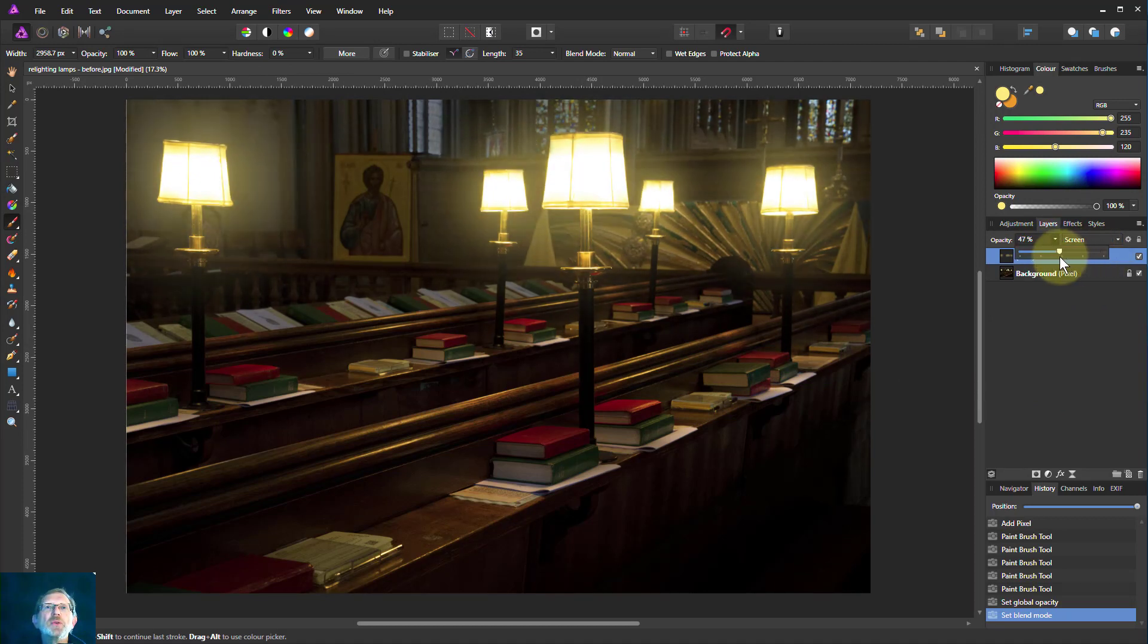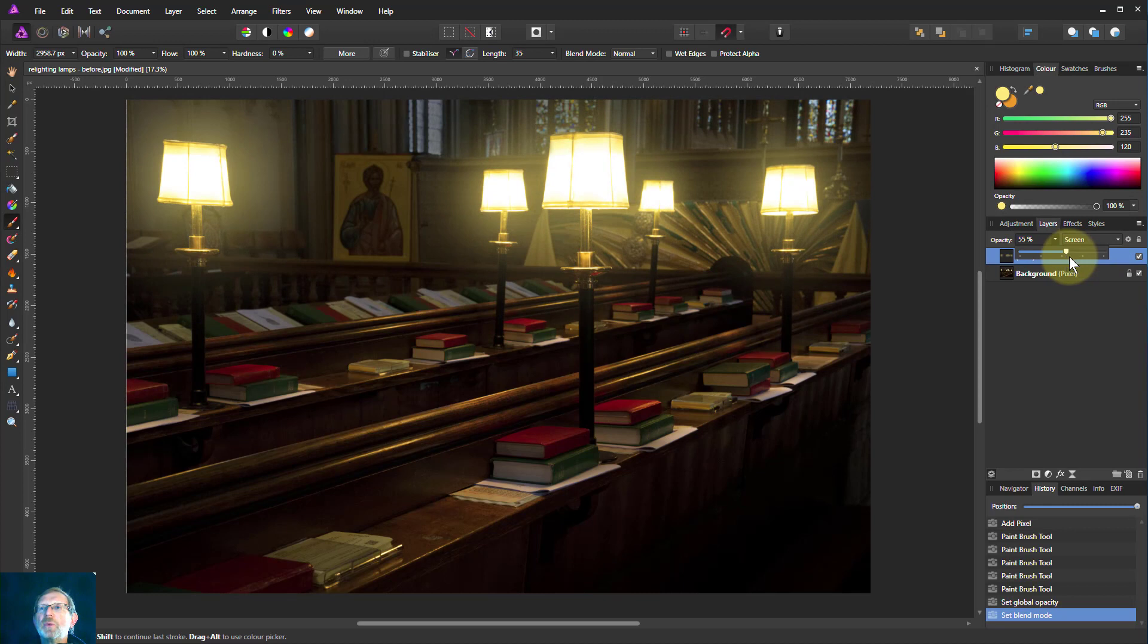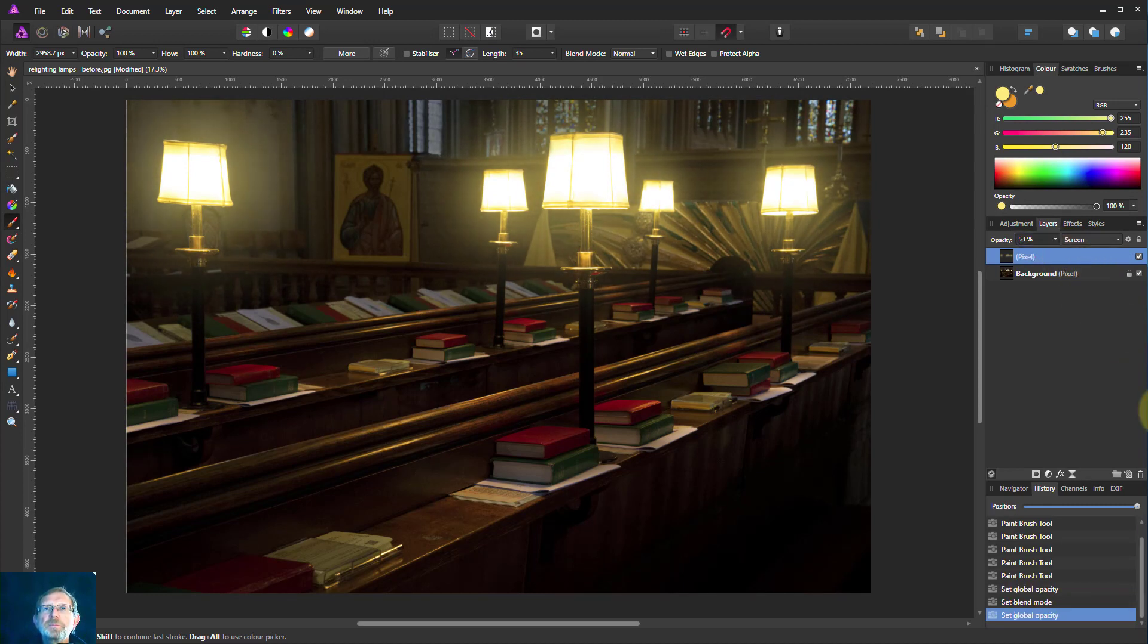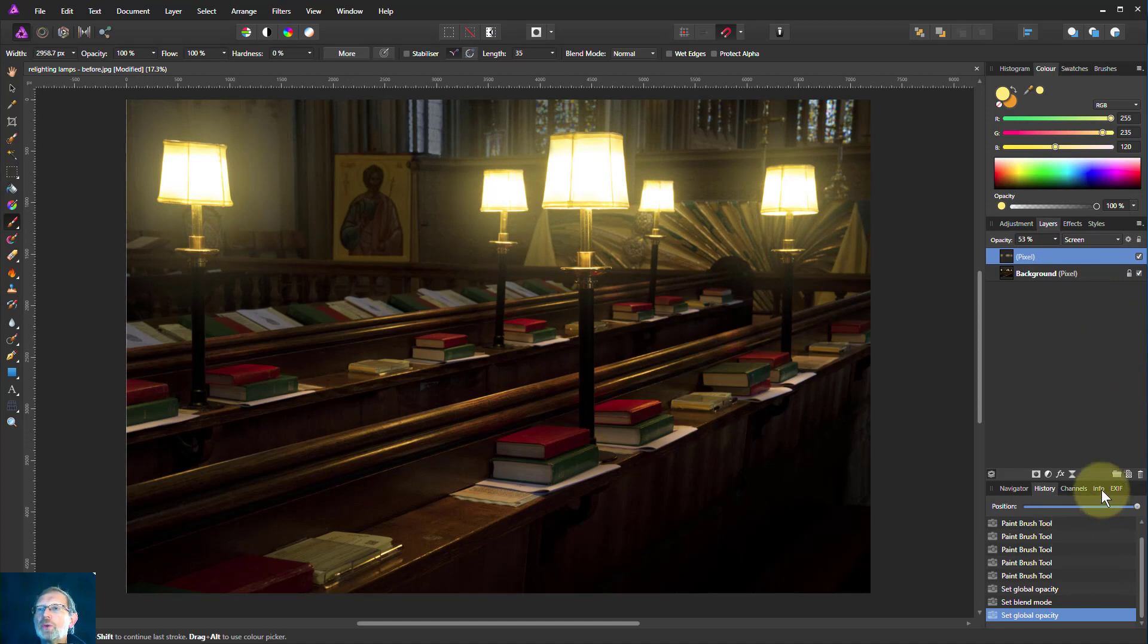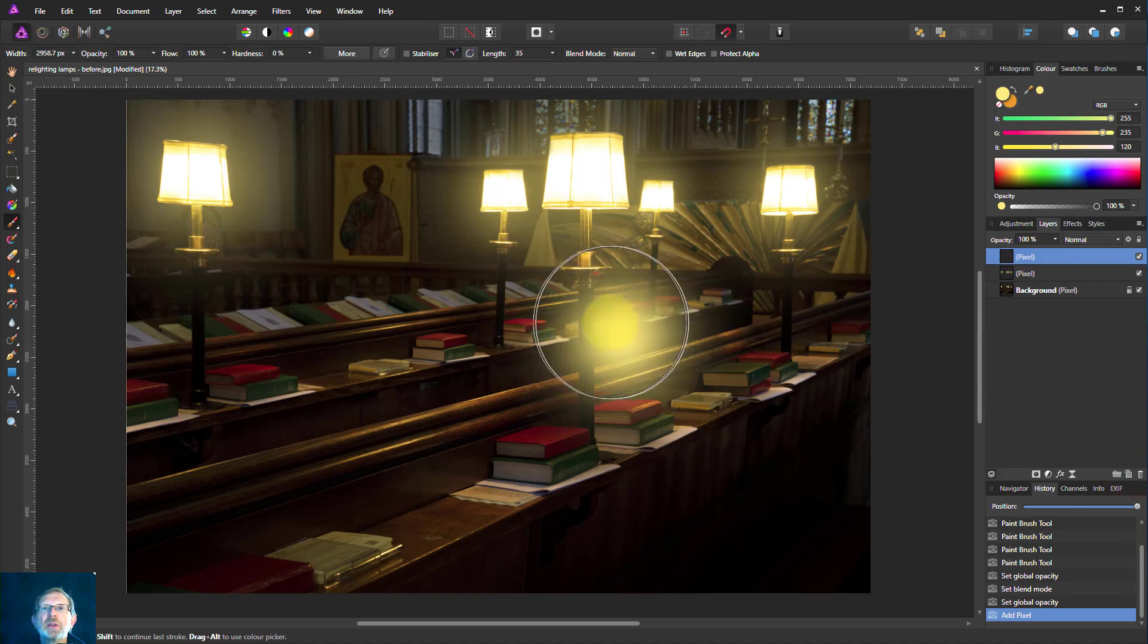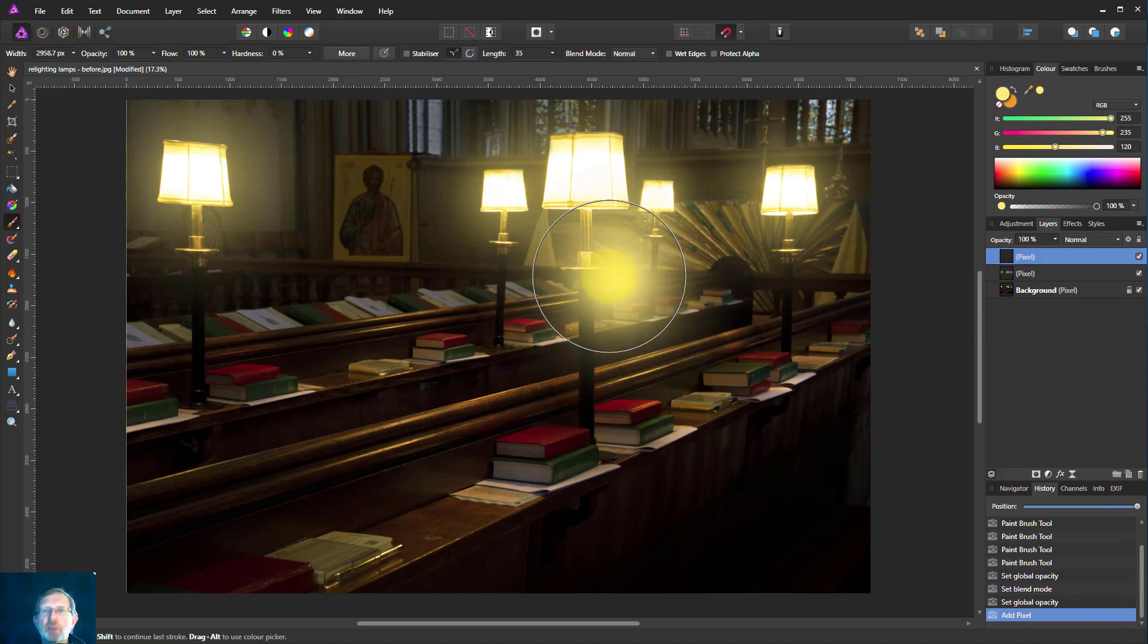And we can play with the opacity as well. Turn this up and down to set the light. See, this is one reason for doing it on another layer. We can play with this later. So there we go. What we can do as well is we can put rays of light in. So if I add another pixel layer, so I can change this separately.